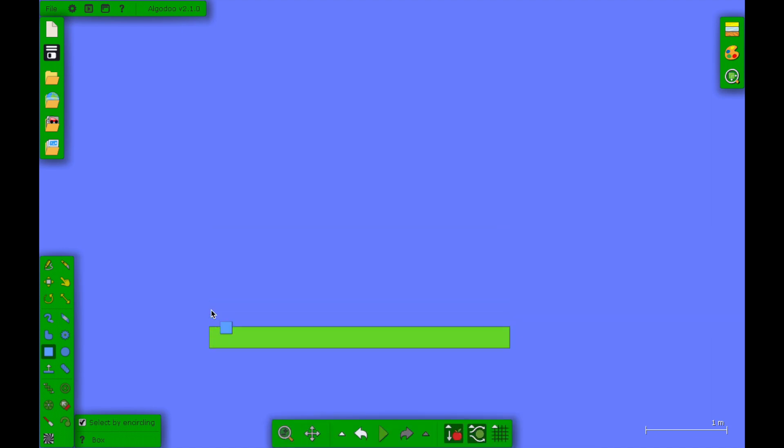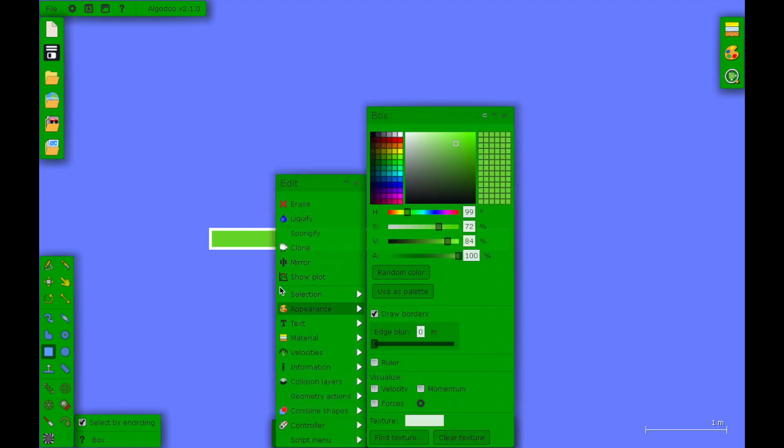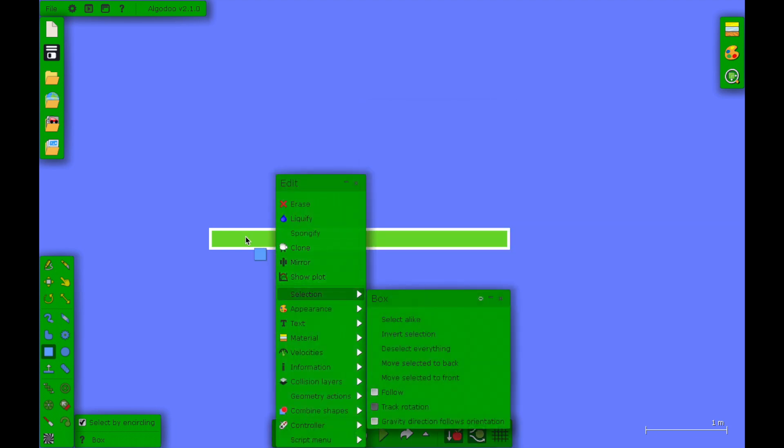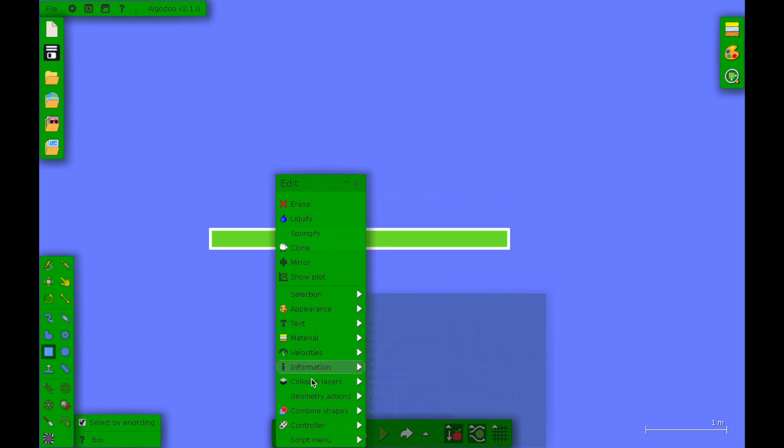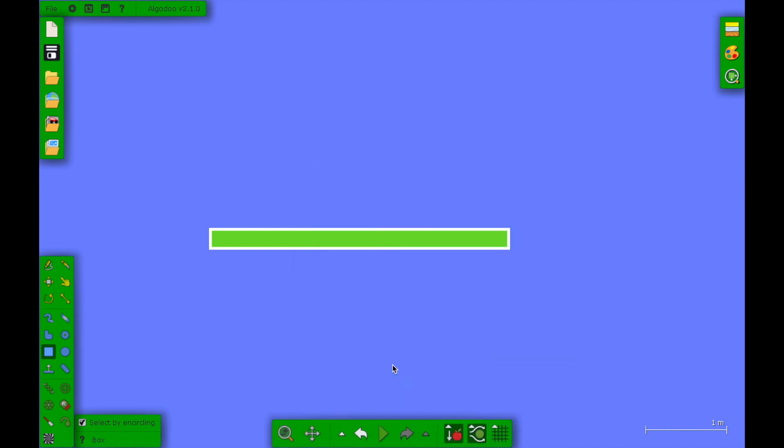Sadly it falls, so what you have to do is right-click it, go to geometry actions, and then click glue to background. Now it's glued and will not go anywhere.